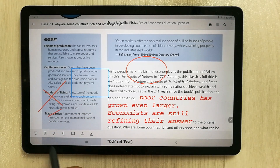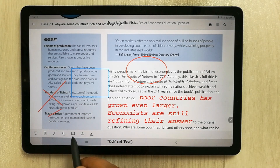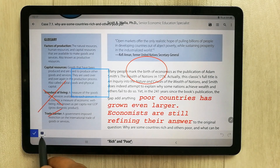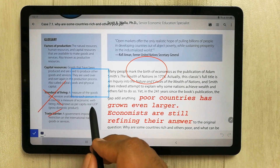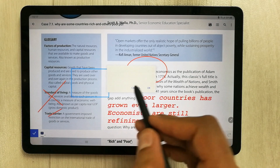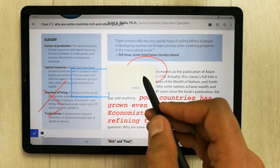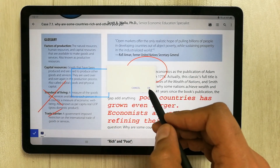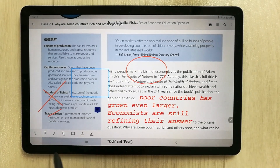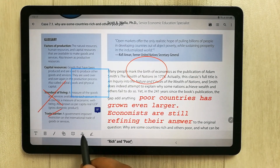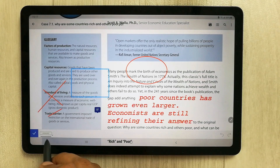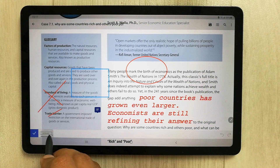Next is the comment tool, which lets you insert a comment anywhere in the document. If you want to write something, you can insert it as a sticky note as well.